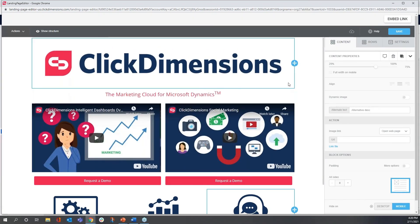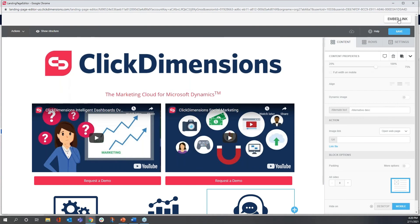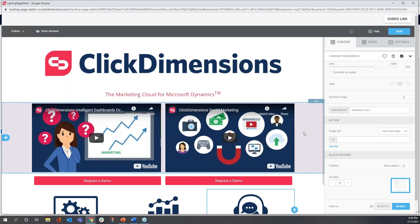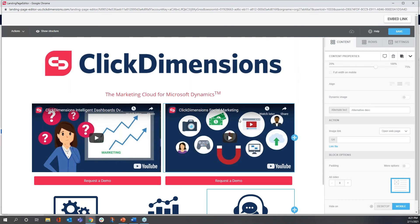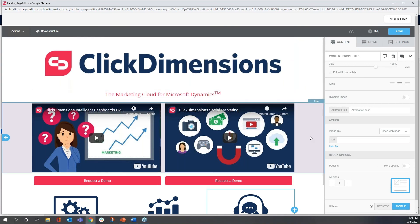I could use EmbedLink just like I can with other types of content managed in ClickDimensions like forms or surveys. I can send links out or embed those in other places.